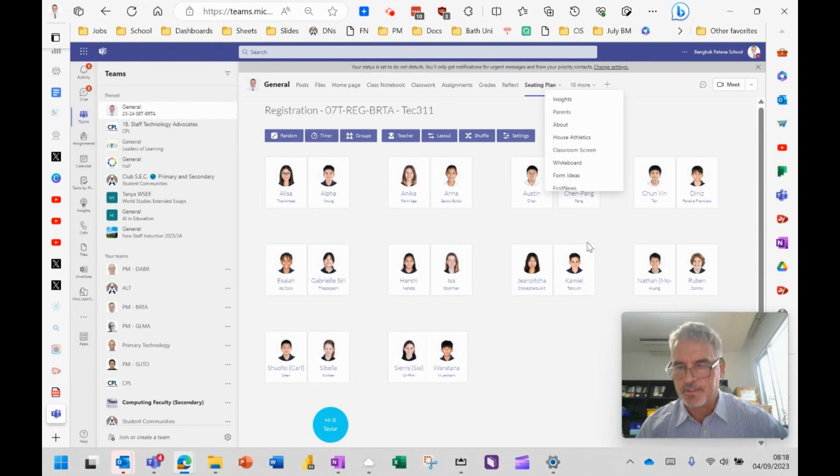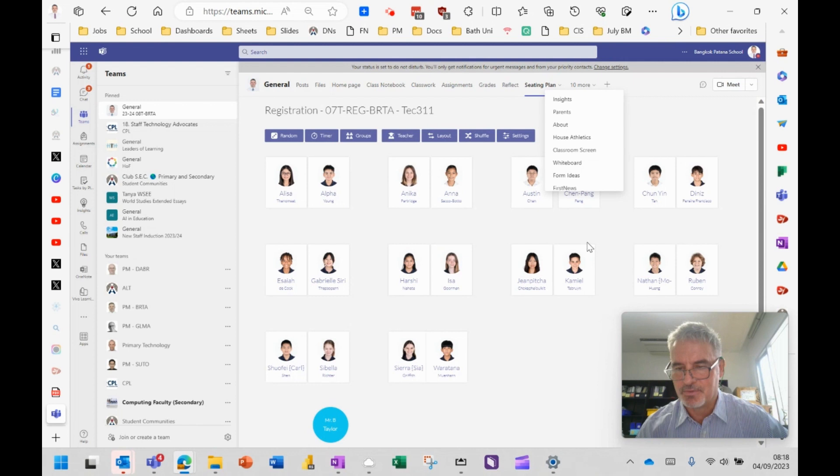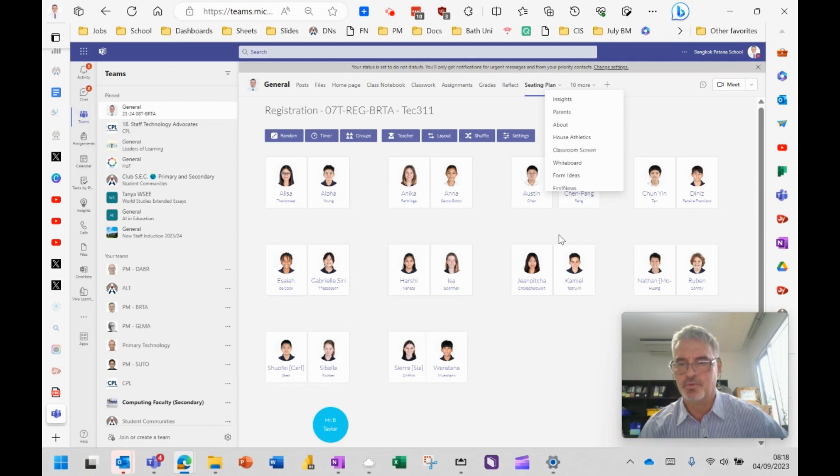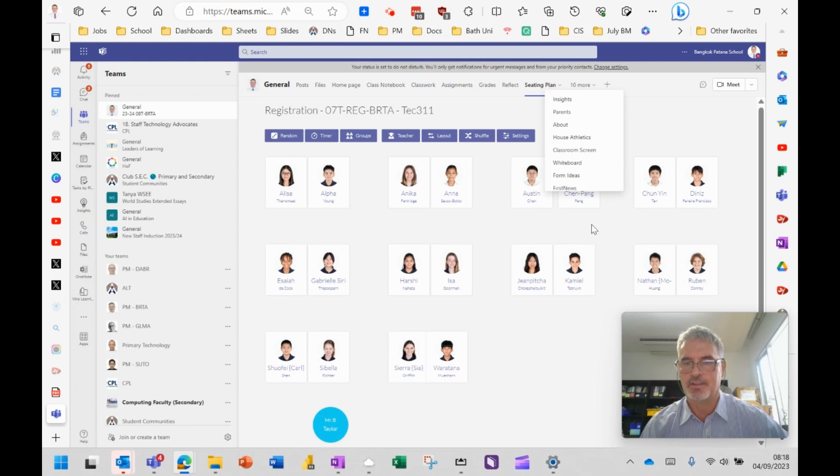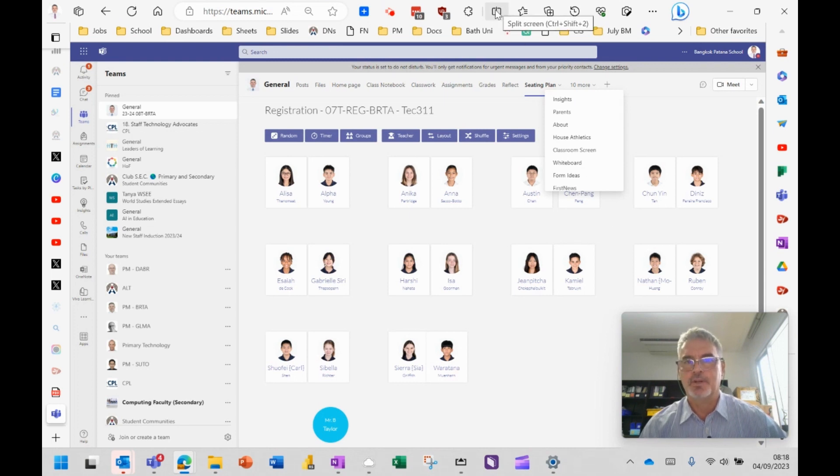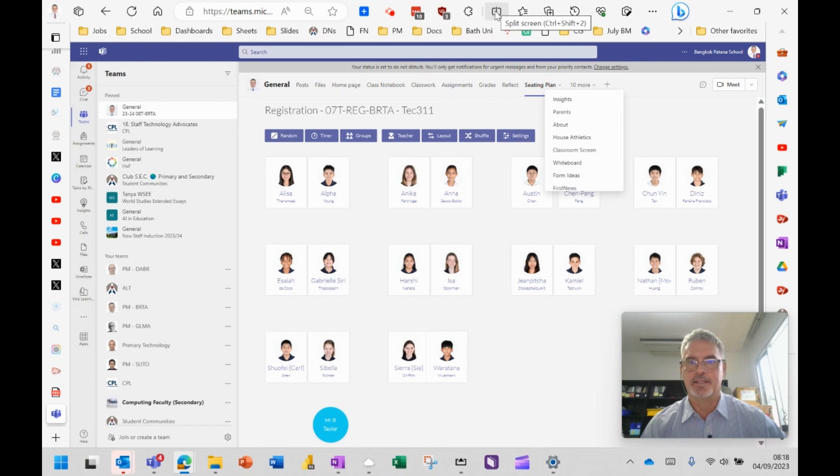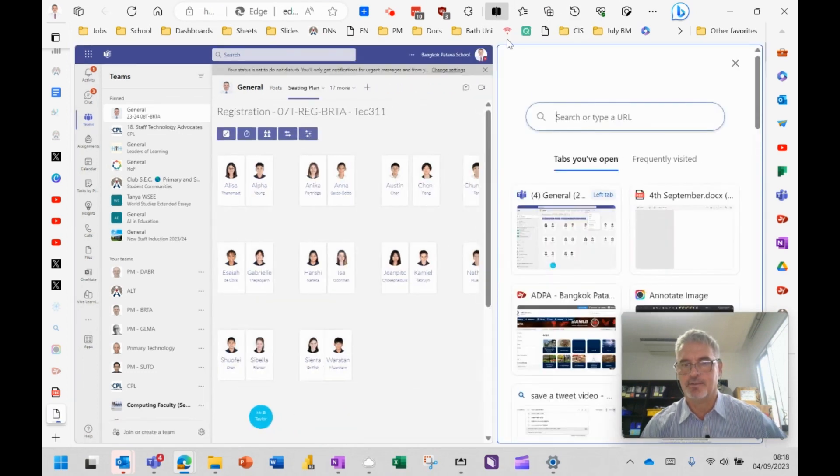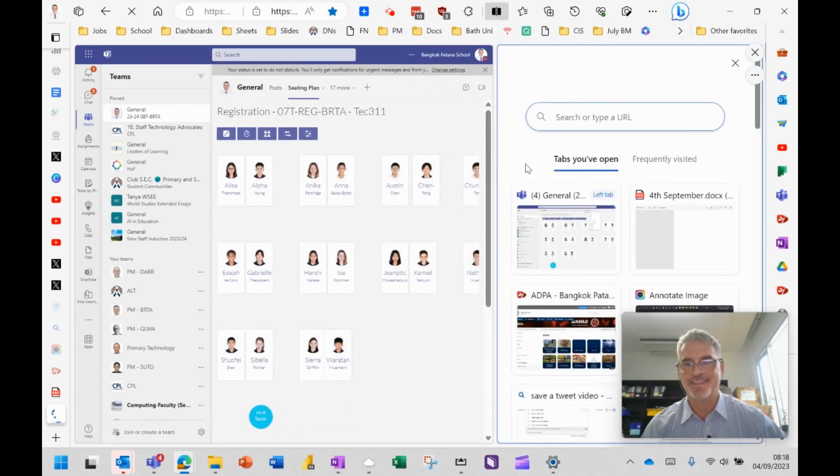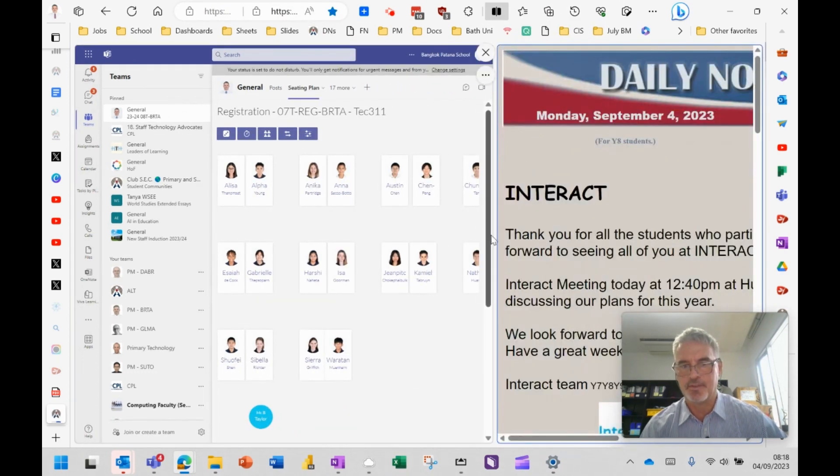People think I've got shares in Edge because I keep talking about it but it is much more secure and much more flexible than any other browser right now. There's a button here, split screen button, so you can see I've got a seating plan and I click on split screen and I'm going to put the daily notices on there.